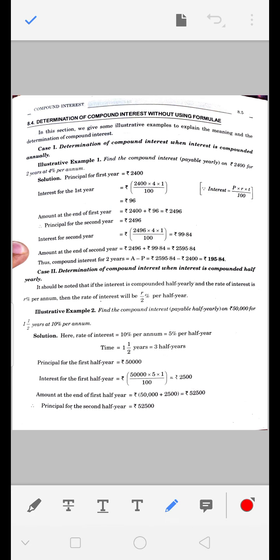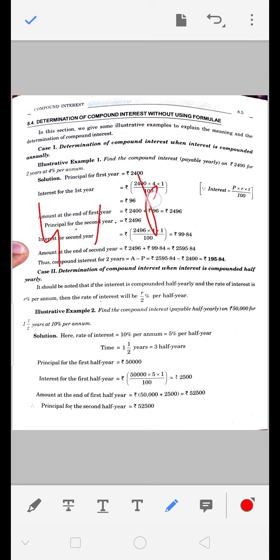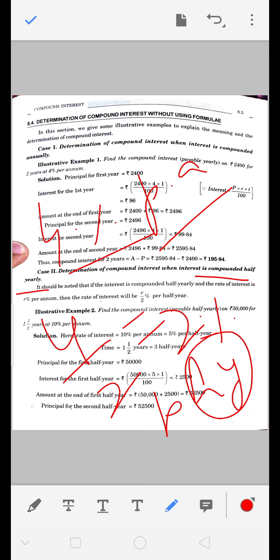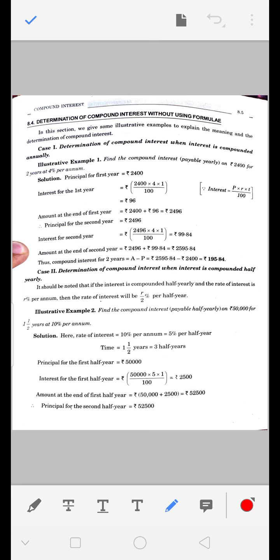Determination of compound interest when interest is compounded half yearly: जब आधे साल का interest calculate करना हो, तो जो rate दे रखा होगा - जैसे यहां 4% per annum दिया हुआ है - उसका half करना है। यानि R% per annum दिया हो तो R/2% per half yearly हो जाएगा। जब भी interest half yearly calculate करना है तो interest को भी आधा कर देंगे।